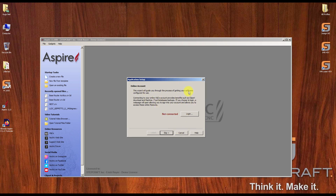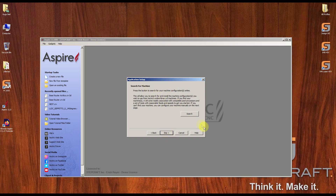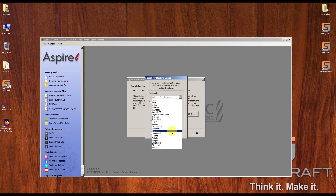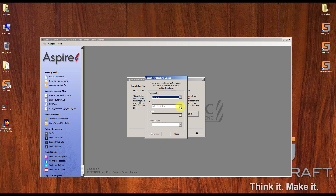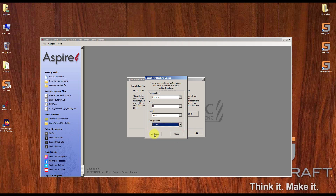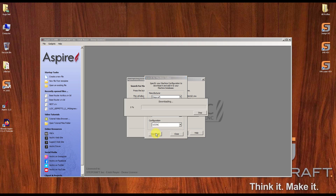Here you need to connect your account on Vectric — I'm going to skip this. And here you can search for your machine configuration. For example, I have the Stepcraft definitions for the machine. Let's say I have the M series and I want UCCNC. I click download and it downloads the configuration of the machine.